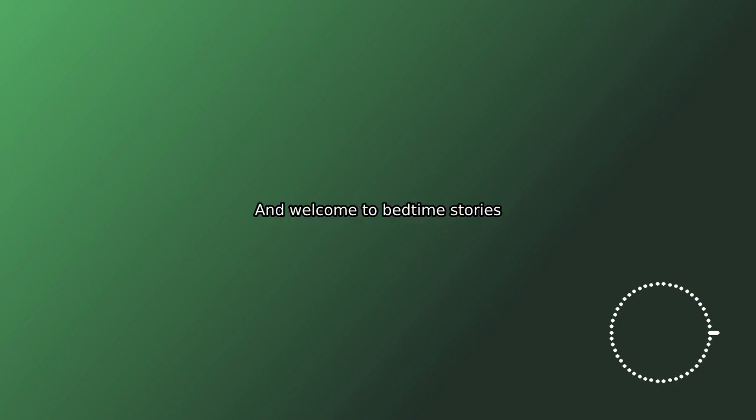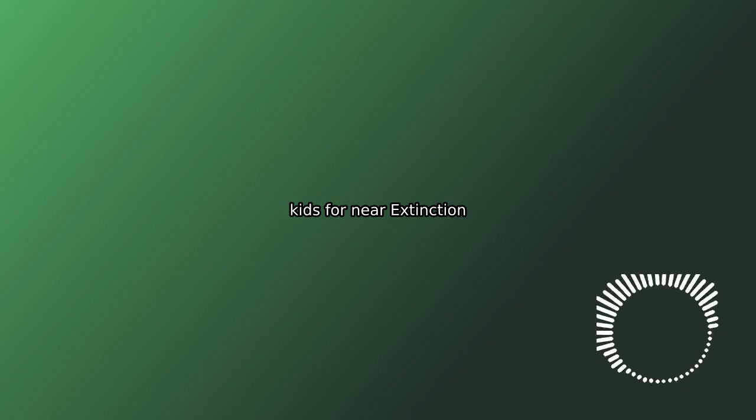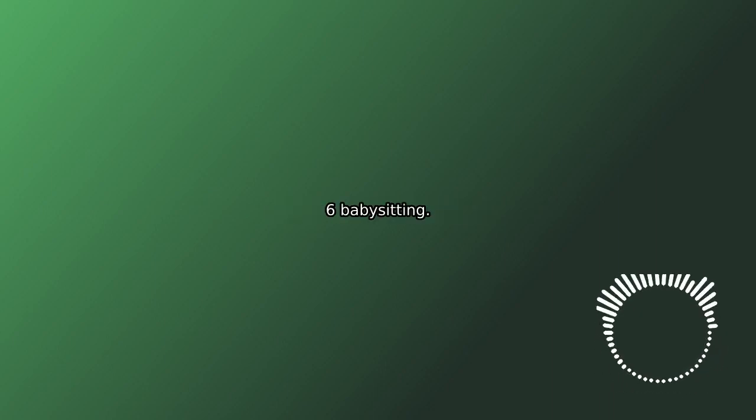Hello and welcome to Bedtime Stories with me, R.A. Spratt. Okay, so today we're still reading The Pesky Kids 4, Near Extinction, and now we're up to Chapter 6, Babysitting. Okay, here we go.